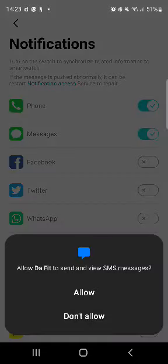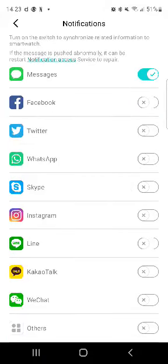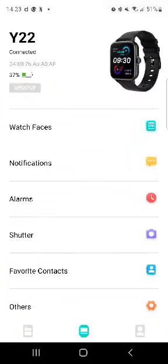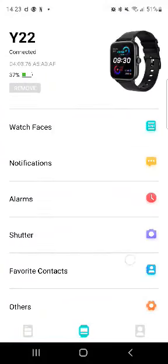You could do the same thing for messages, check that and allow to send or view SMS messages, allow. Now you could be able to see messages on your device, on your health watch. And there's other applications here as well. I'm not gonna do everything, it's just to show you guys the basics and how it works.